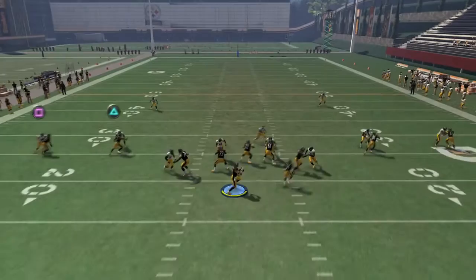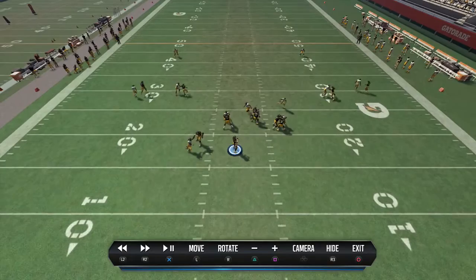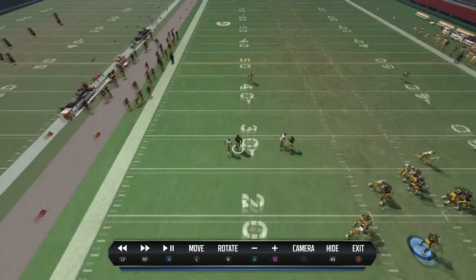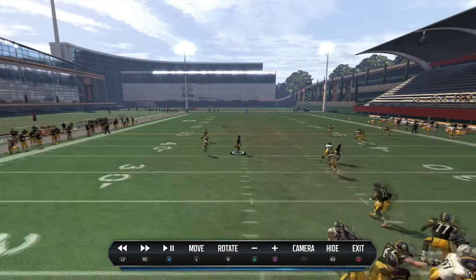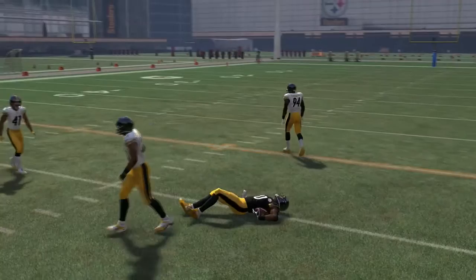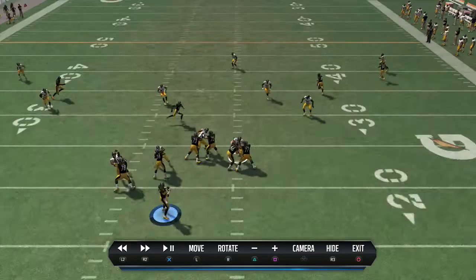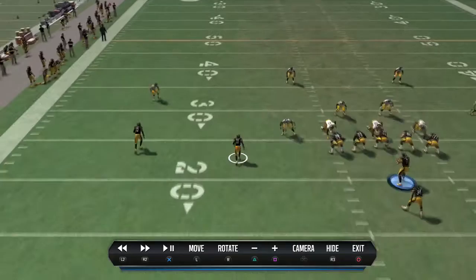Press man two - two man under. Martavius Bryant breaks in, and I had him. Just a bad throw. This is very nice for flooding the middle. You've got to account for the seam, you've got to account for this. I've seen the defender bite down really hard on that, and there's my throwing lane.